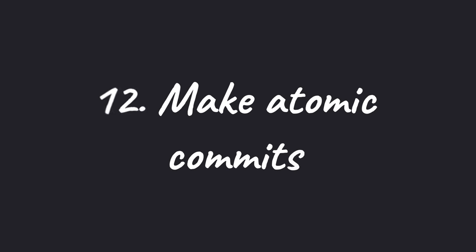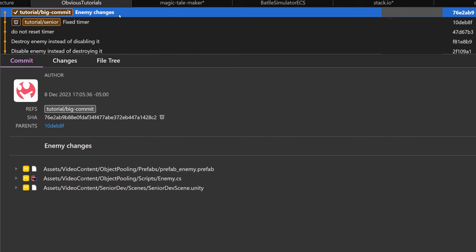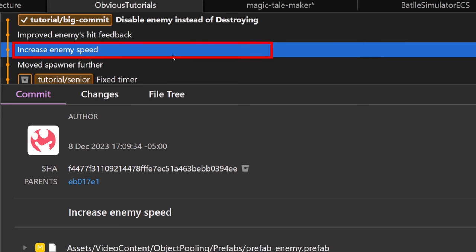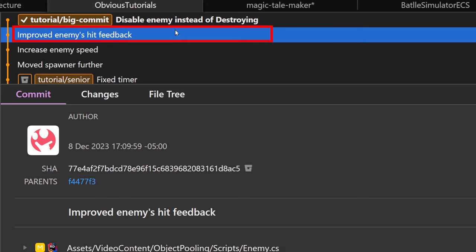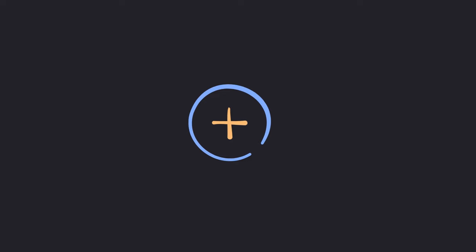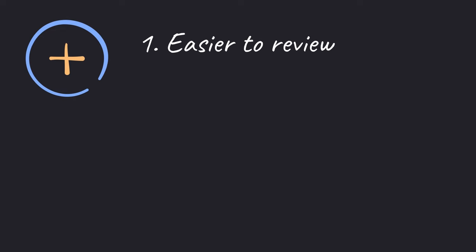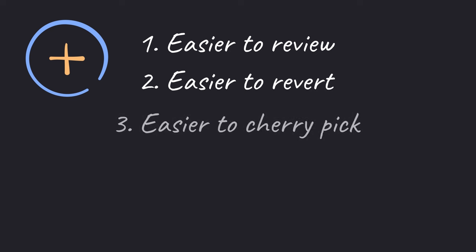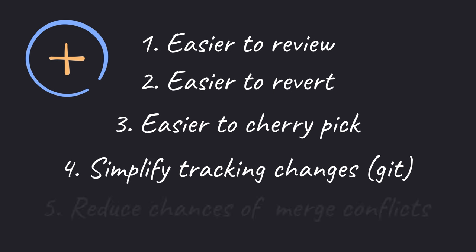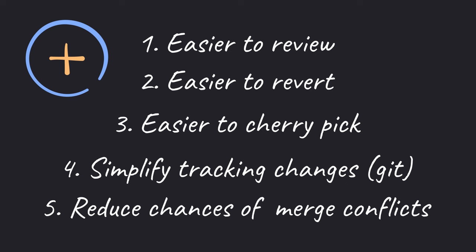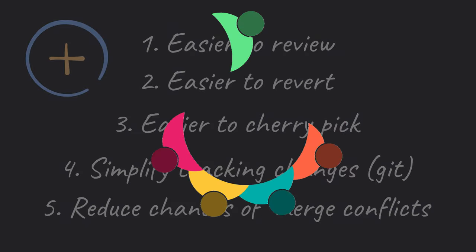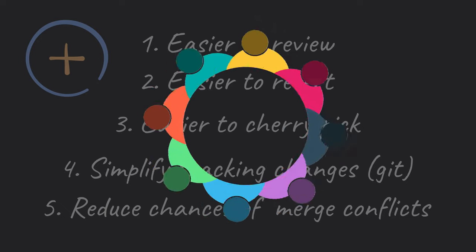Number 12, make atomic commits. This simply means that instead of making a bunch of changes and creating a single commit, you make smaller commits containing one or few changes. But what are the benefits of making atomic commits? One, it's easier to review. Two, it's easier to revert in case something goes wrong. Three, it's easier to cherry pick to another branch. Four, it simplifies tracking changes when using Git history. And five, it reduces the chances of merge conflicts. Trust me, you and your team will benefit a lot from doing this.